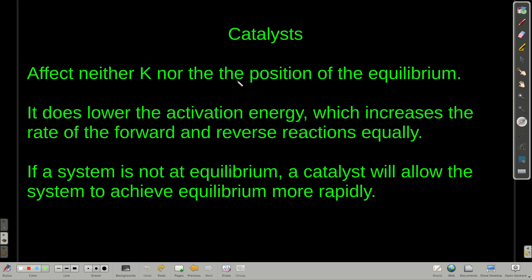Finally, catalysts. What effect does a catalyst have on the equilibrium? It doesn't affect the equilibrium constant, and it doesn't affect the position of the equilibrium. What it does is lower the activation energy, making it easier for both the forward and reverse reactions to happen. It doesn't change anything about the equilibrium, but it does allow the system to reach equilibrium faster, more rapidly.